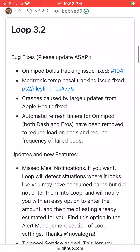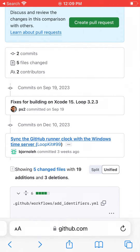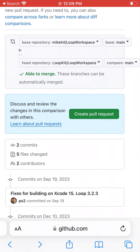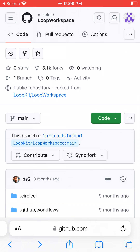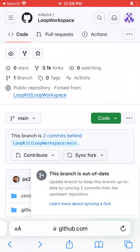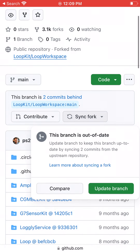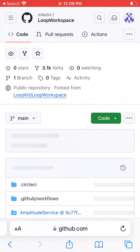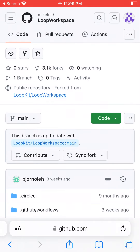Let's go back a couple pages and hit Sync Fork, then Update Branch to bring our Loop to the latest version. You should see it now says 'This branch is up to date with the main branch,' which is what we want.